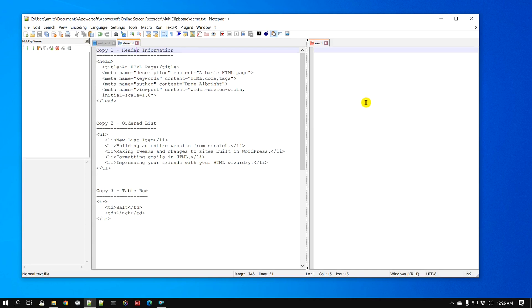In this video we'll learn how you can copy and paste multiple text simultaneously and then use these clips to paste this information or text somewhere else.